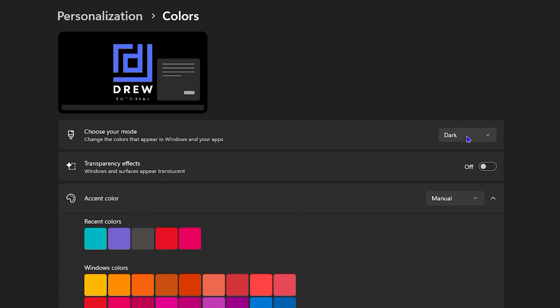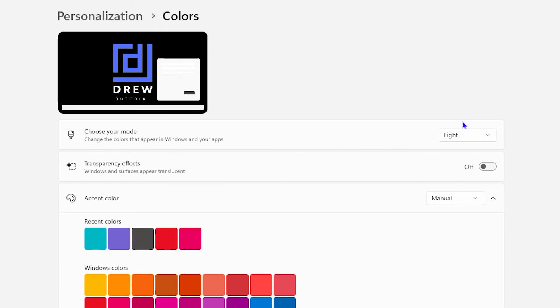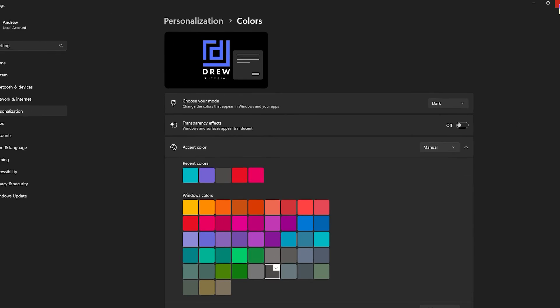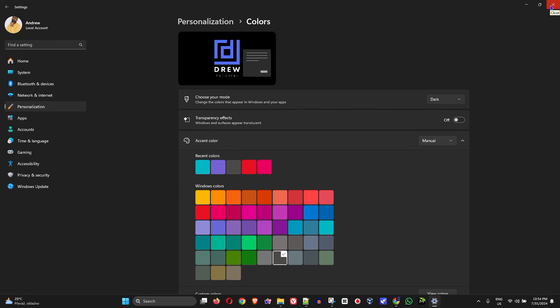I'm currently using Dark Mode. If you click on the mode selector, you also have Light Mode available. If your computer is showing Light Mode, you can switch it to Dark Mode, which is especially useful when using your computer at night.